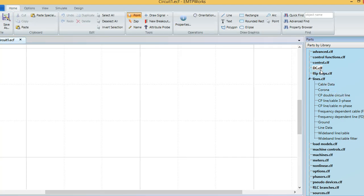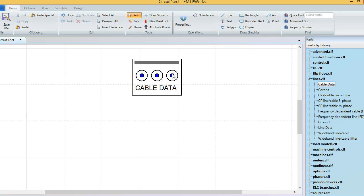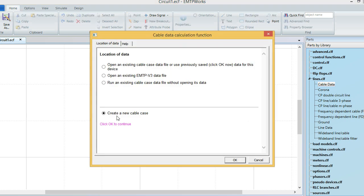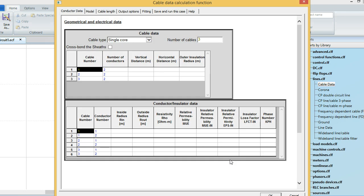On the right side I'm going to choose the cable data from Lines > Cable Data. Double click on that and create a new cable case. I'm going to create a single core cable.